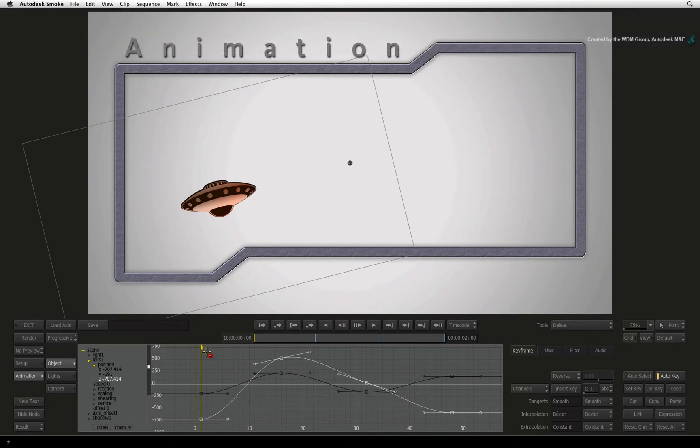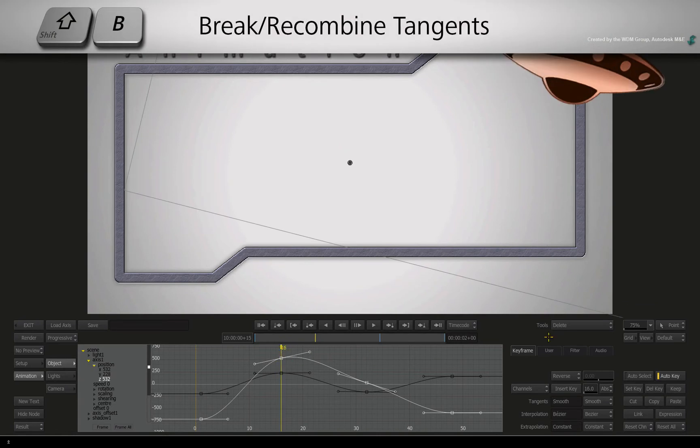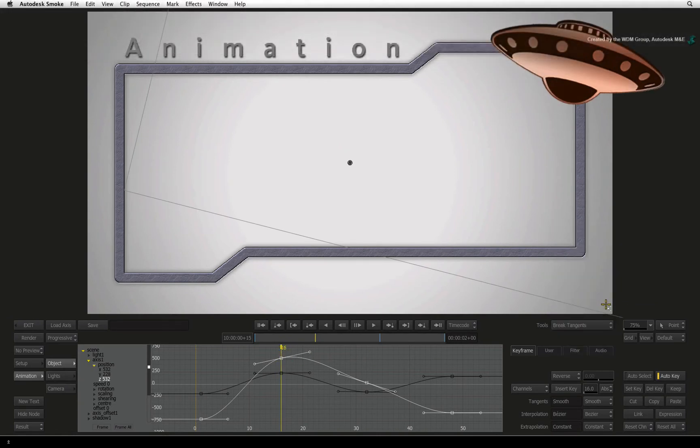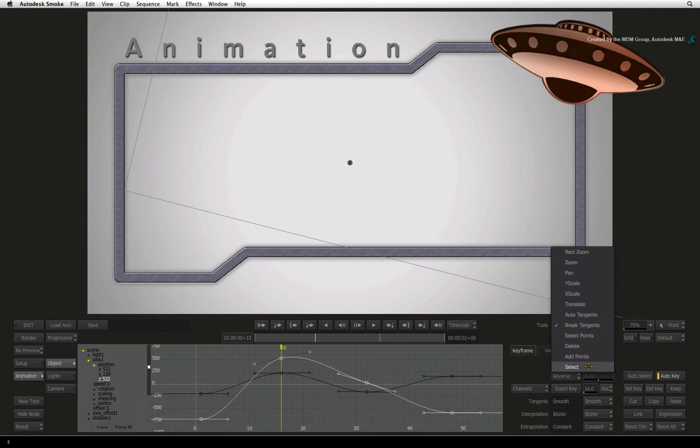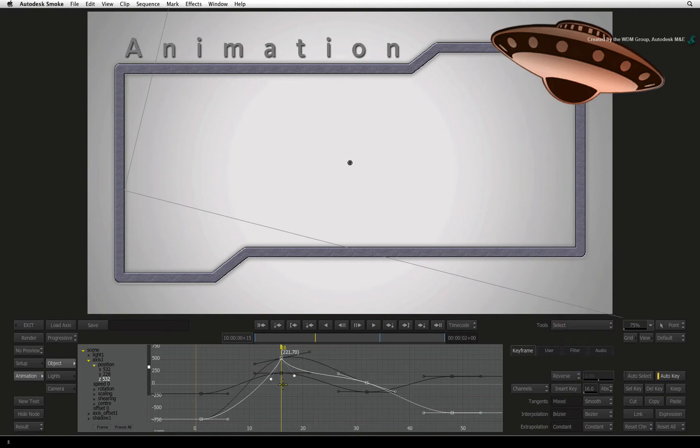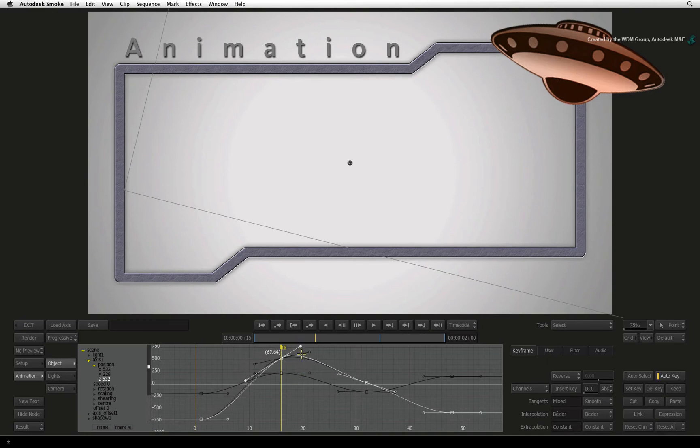One other cursor I would like to point out is BREAK TANGENTS. This is assigned to SHIFT-B. This cursor allows you to break the symmetrical tangents so that you can adjust the curve independently on either side of the keyframe. You now need to use the SELECT mode to move the tangents. If you want to lock the tangents together again, switch back to the BREAK TANGENTS mode and click on the keyframe. The next time you click on the tangent handle, the opposing handle will snap back into alignment. So you can choose which tangent handle will snap into place.